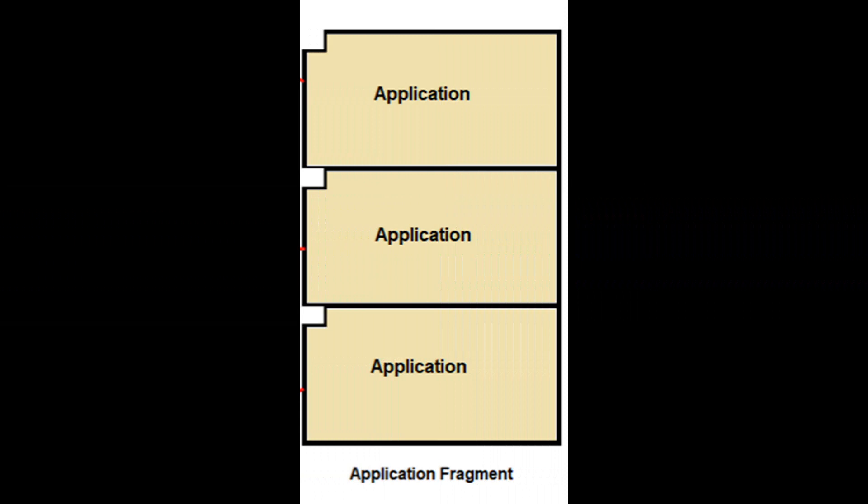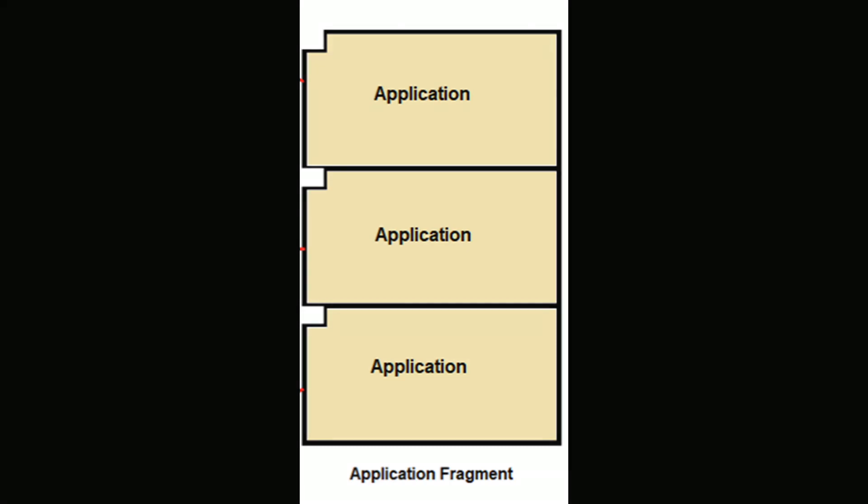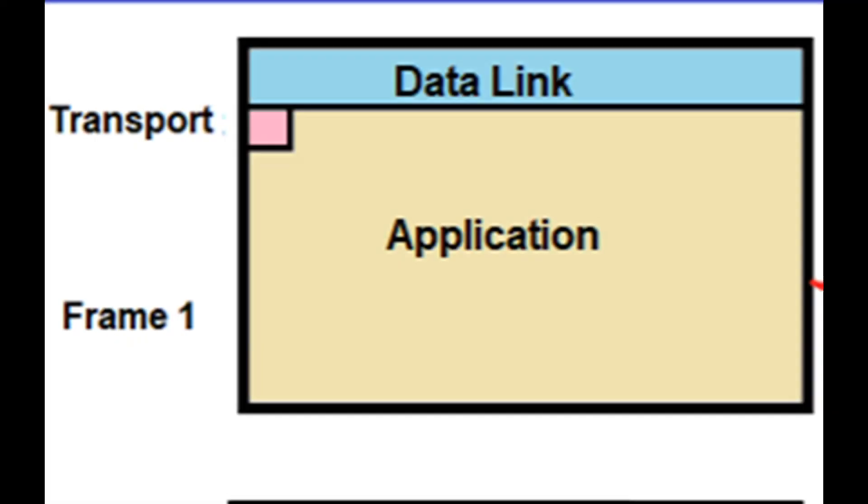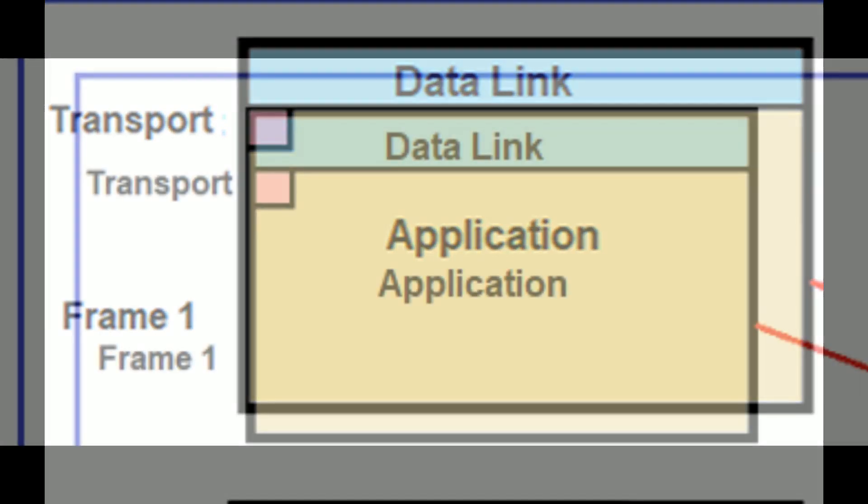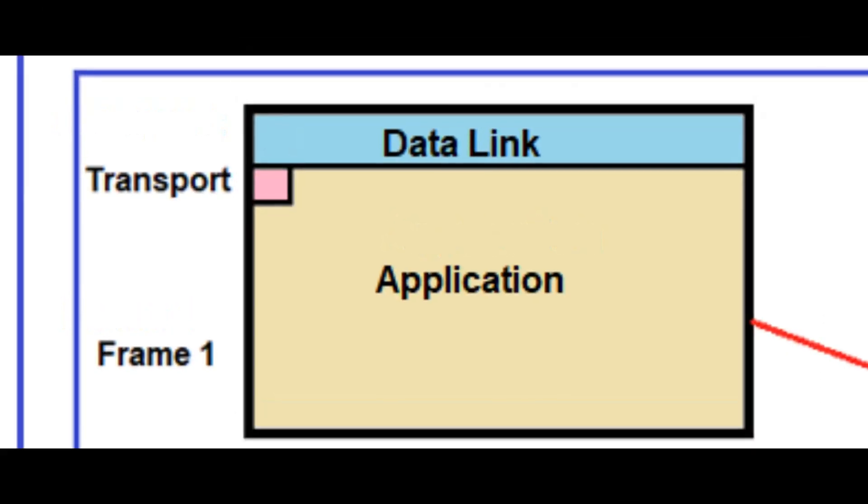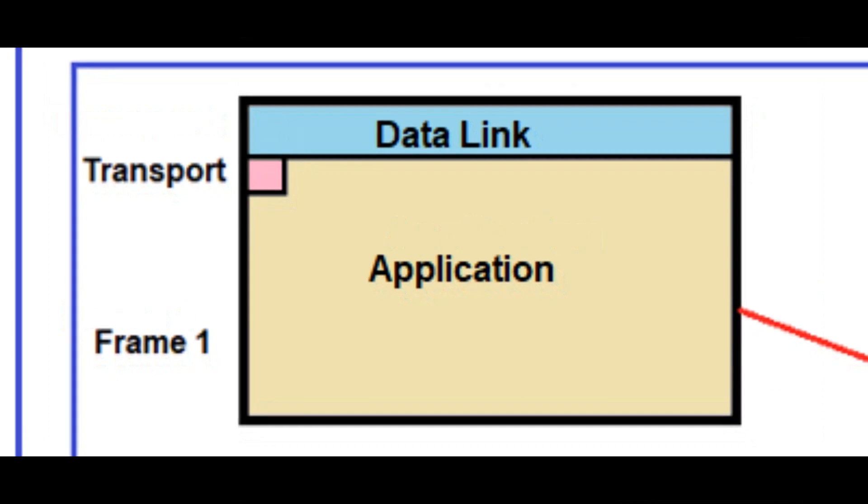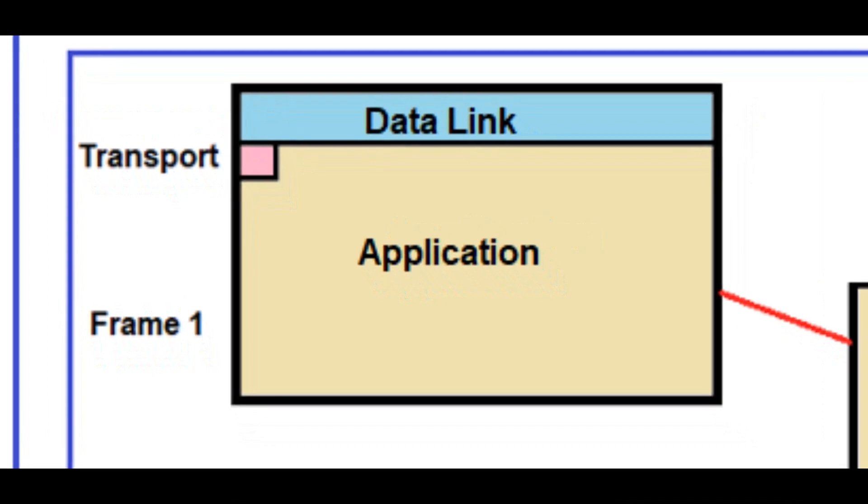Except for data link layer only messages, the purpose of a DNP3 message is to send application data from one device to another. One block of application data is called a fragment. A fragment can contain as many as 2,048 octets of data. A fragment is sent in a series of DNP3 messages called frames. The term segment is also used for a frame. The maximum number of application octets that can fit into a single frame is 249. Since this is not large enough to hold the largest possible application fragment, it may take multiple frames to send one fragment.